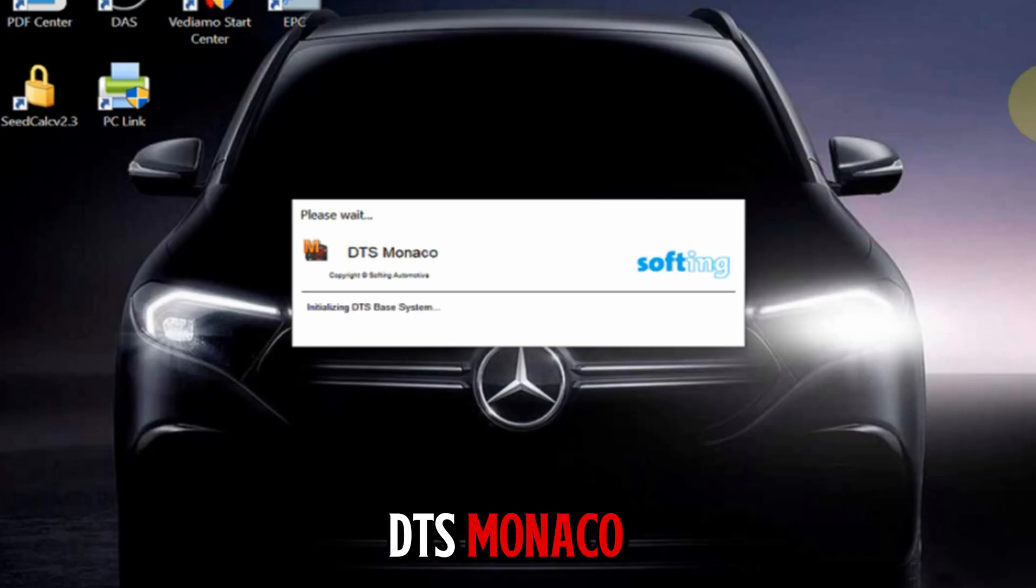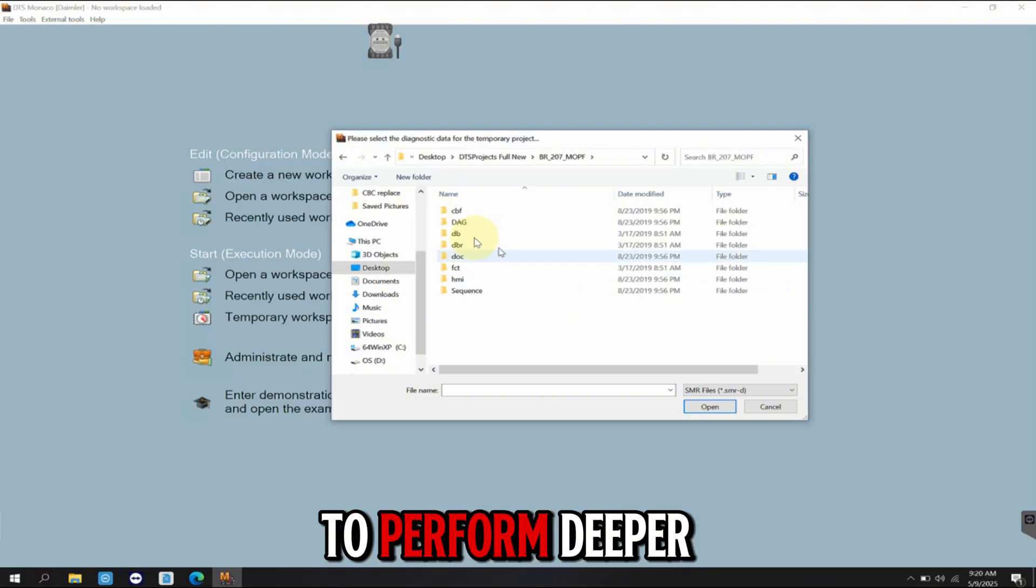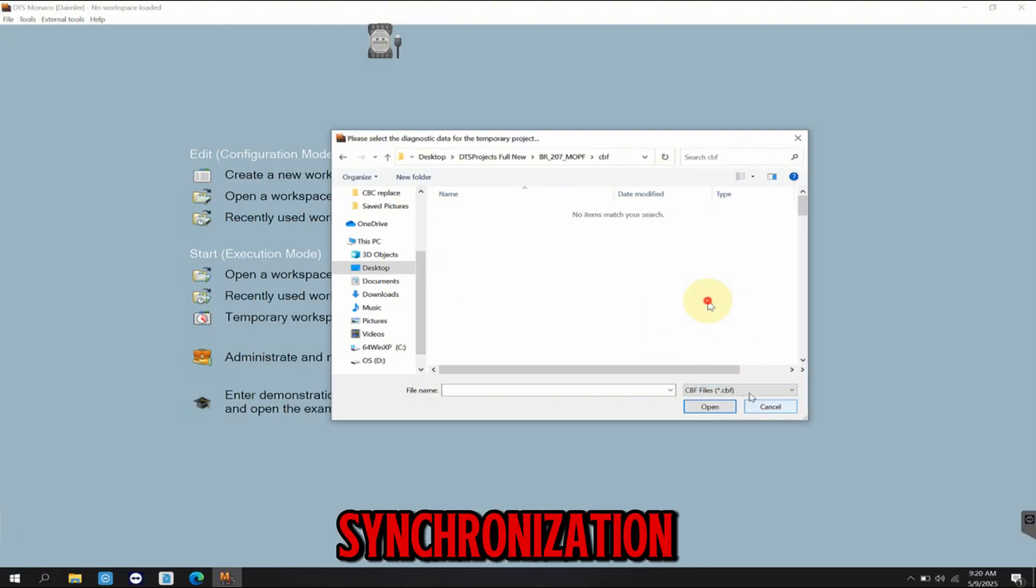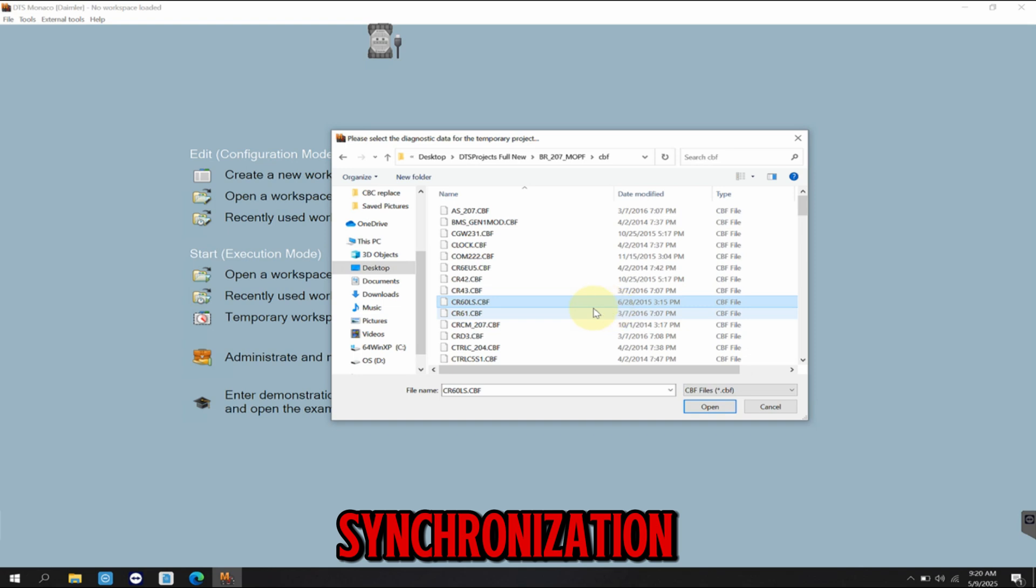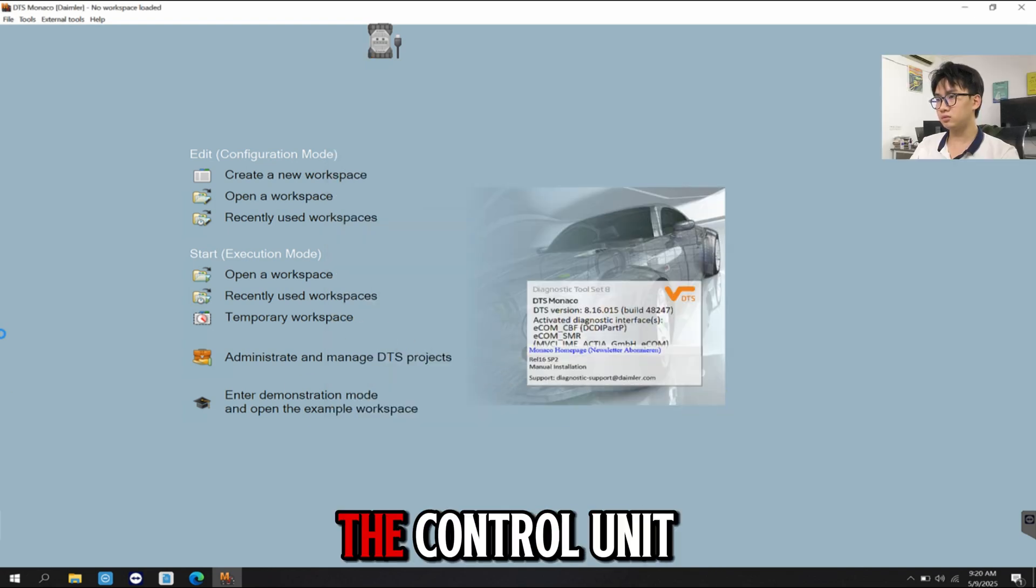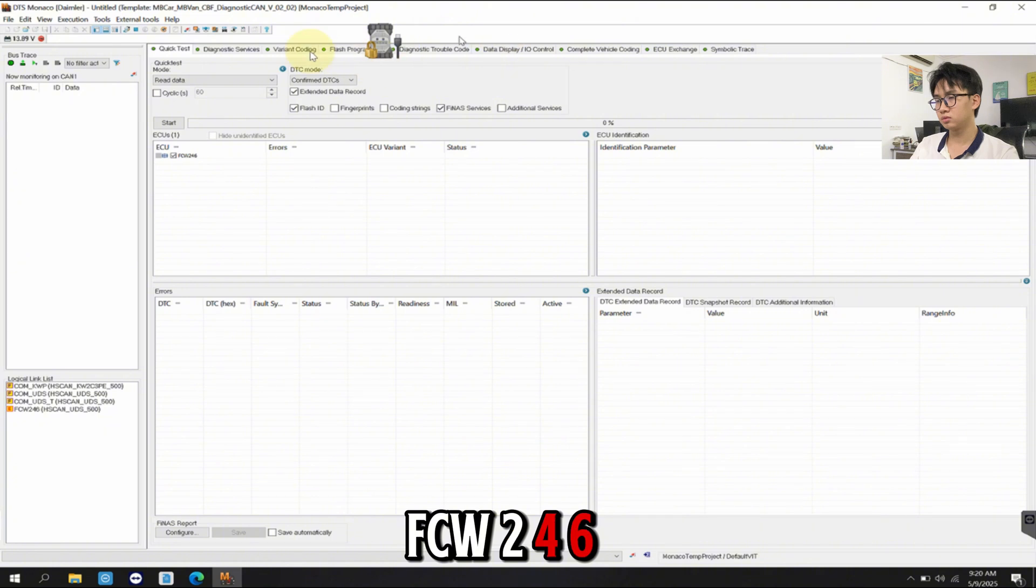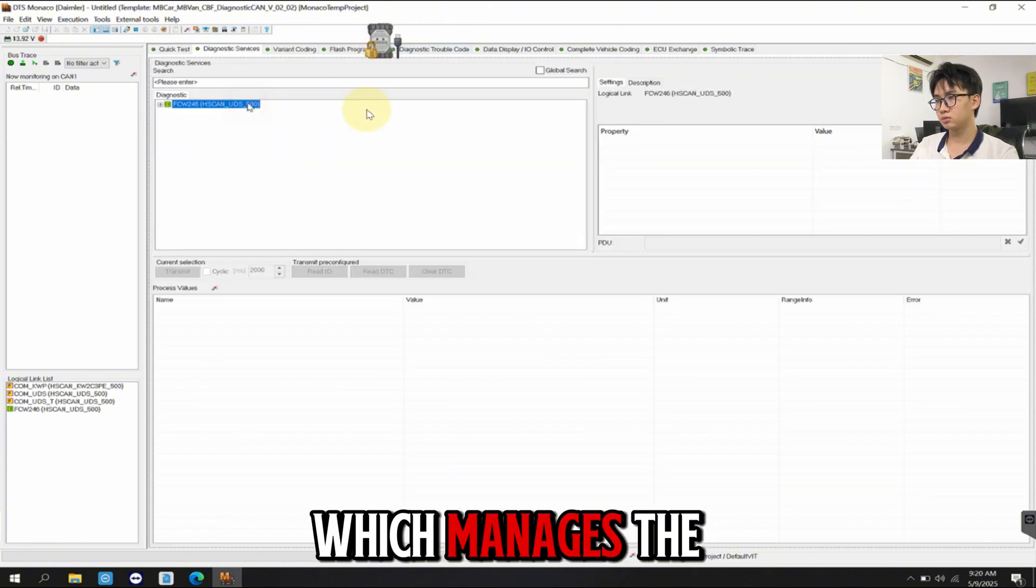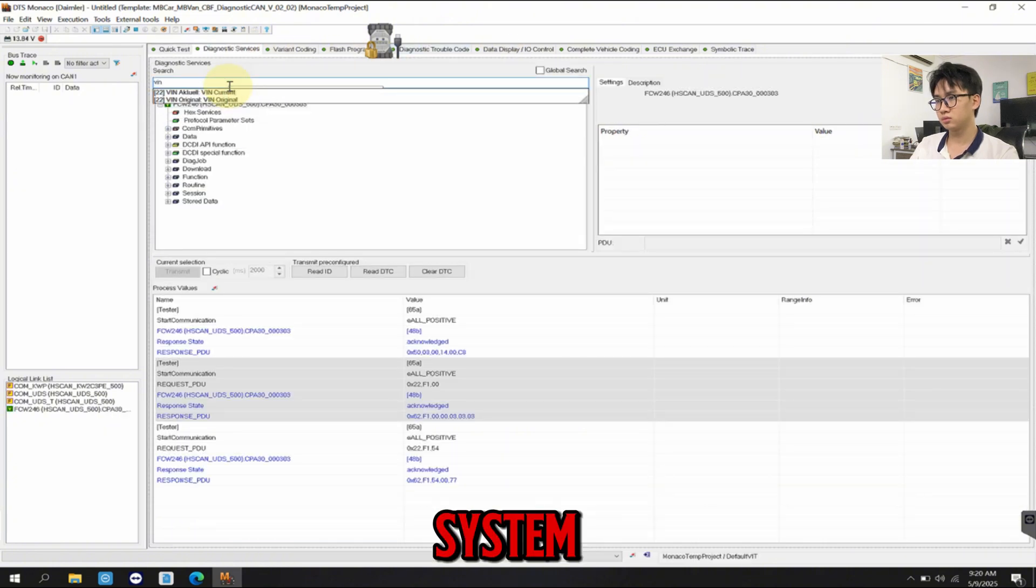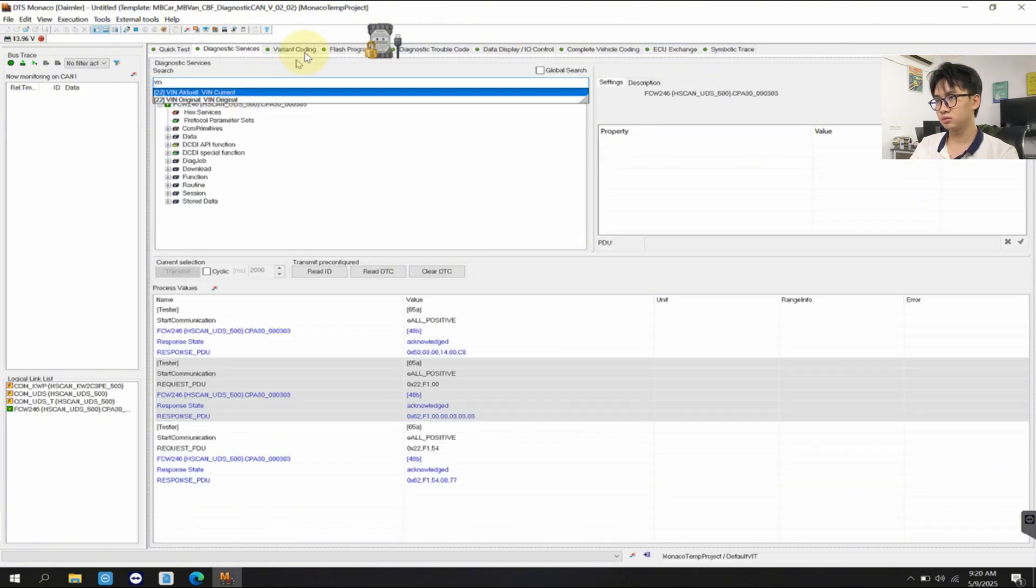DTS Monaco, to perform deeper coding and module synchronization. We connect to the control unit FCW246, which manages the collision prevention assist system.